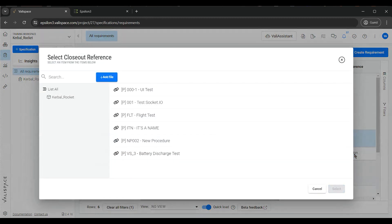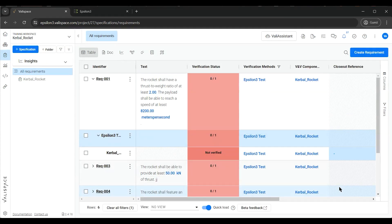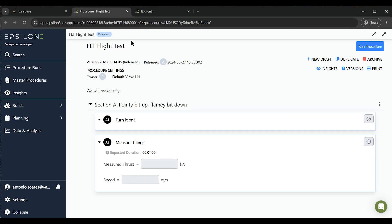Now, we can add these symbolic files as the closeout references to an Epsilon-3 test verification method. When clicking on these files, we see that they directly open the master procedure in Epsilon-3.